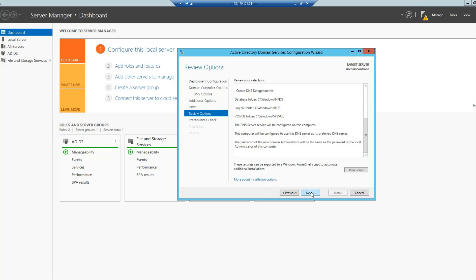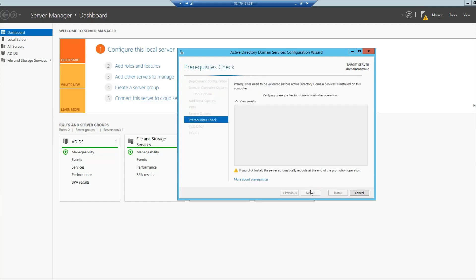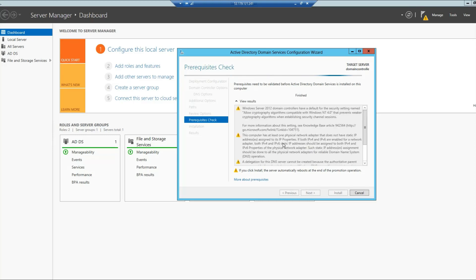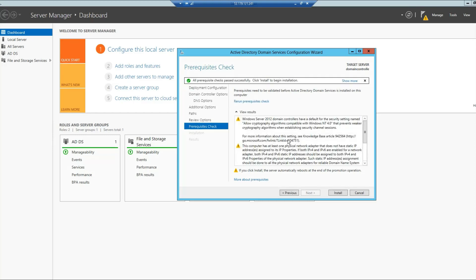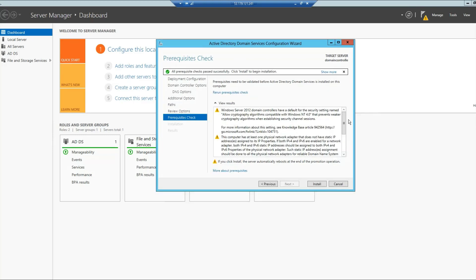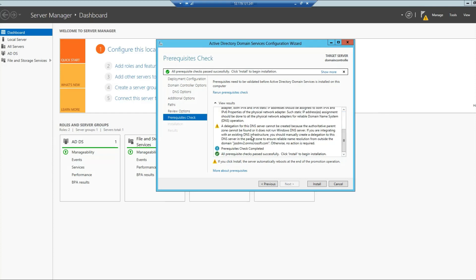And then click Next. This takes a while, maybe one or two or three minutes again. In here I can see all the warnings. Warnings are fine, because in the end you can see that all prerequisite checks passed successfully. Click Install to begin the installation.